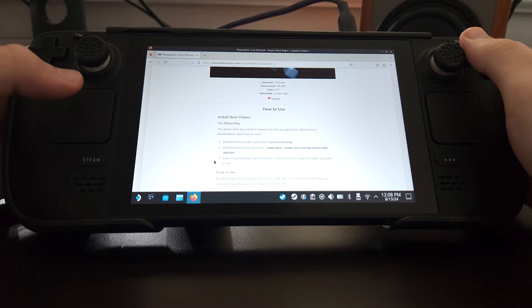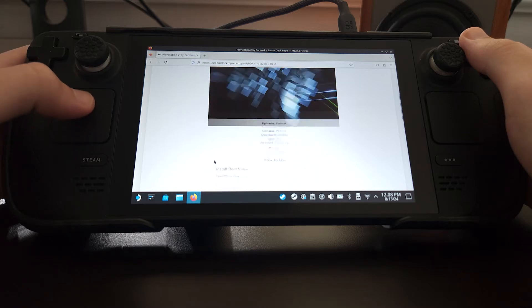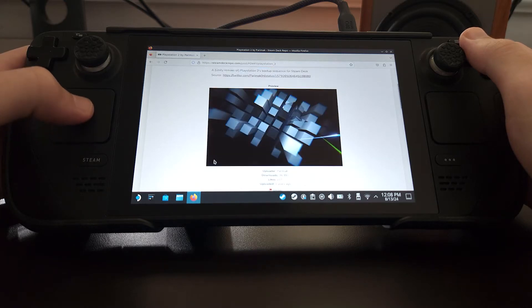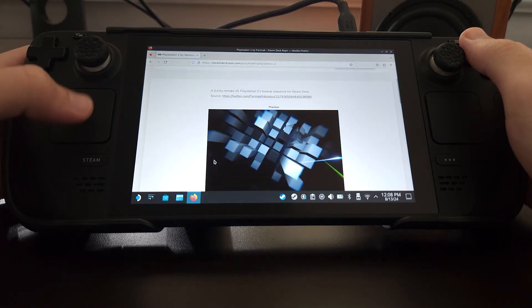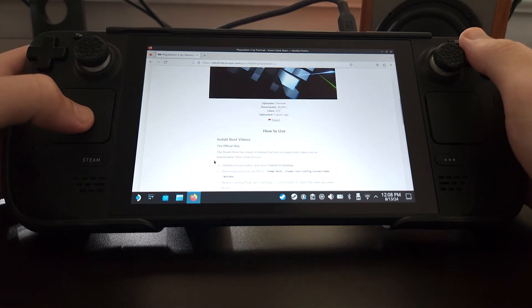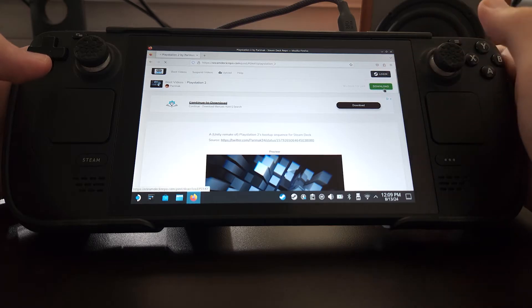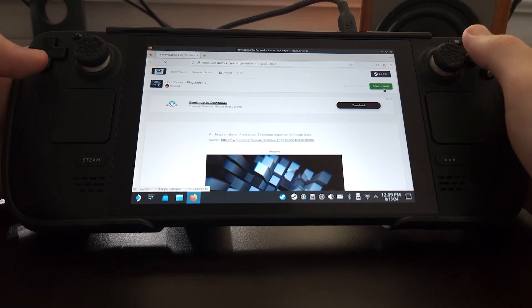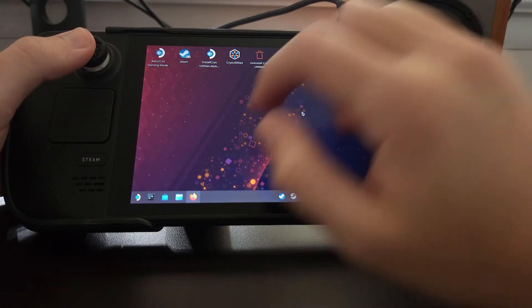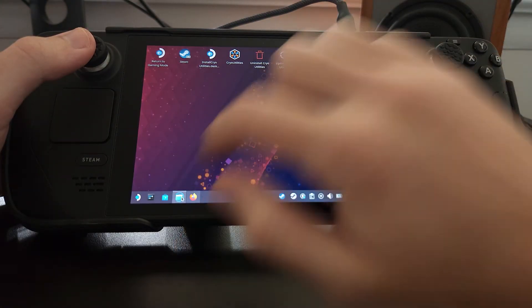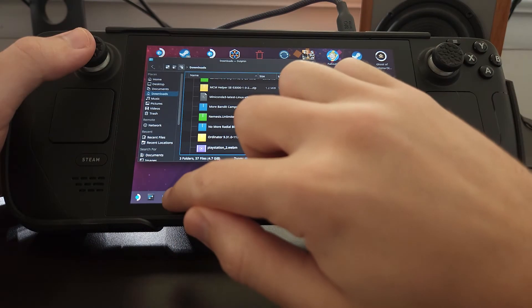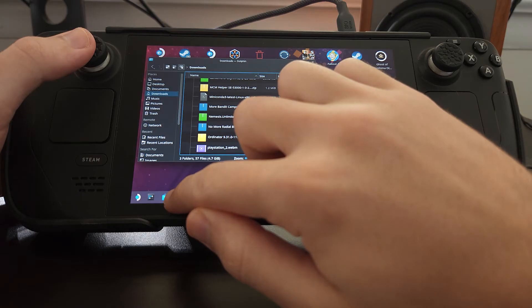You can read into it and see that there is also a way to make the videos longer if you want to have a longer boot video. When you've chosen a cool boot video, just hit download. On the desktop, I'm going to open up my downloads folder as well as a new file explorer.